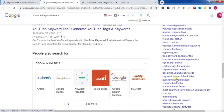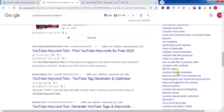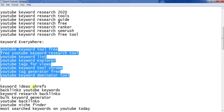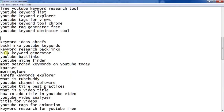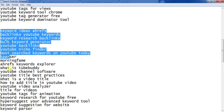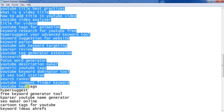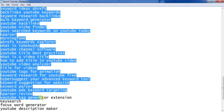With this extension you will find many more keywords. Copy them and paste them into your notepad.